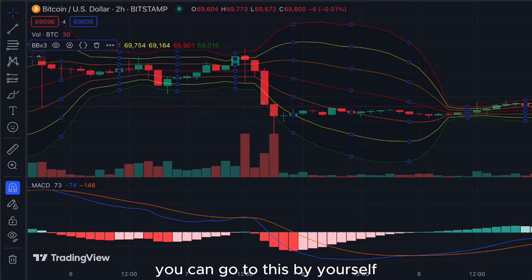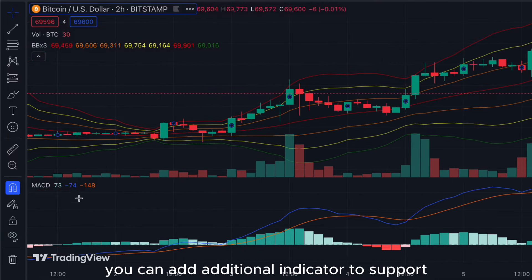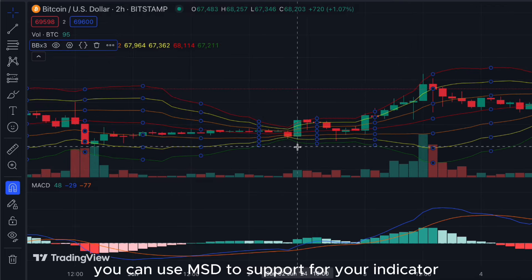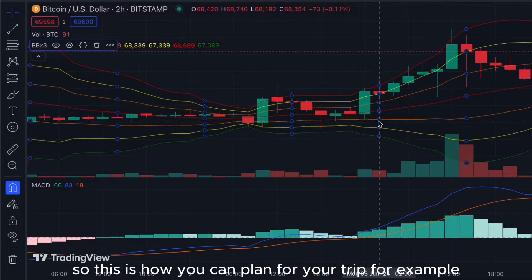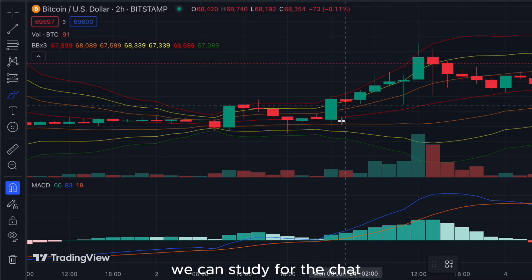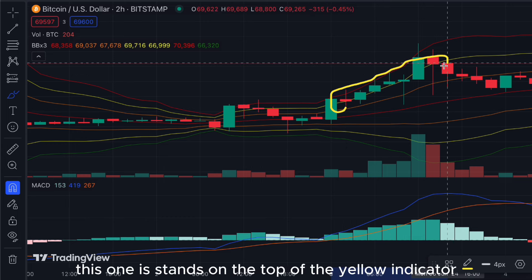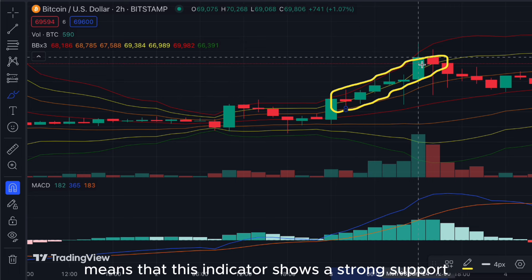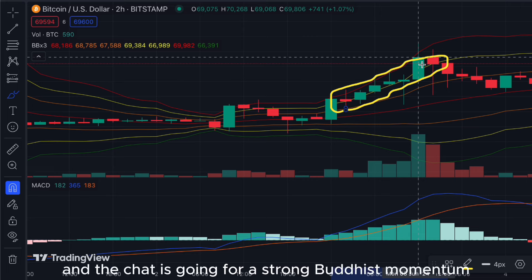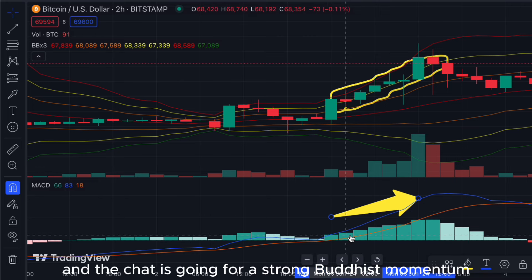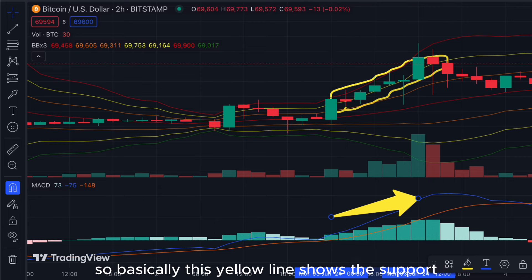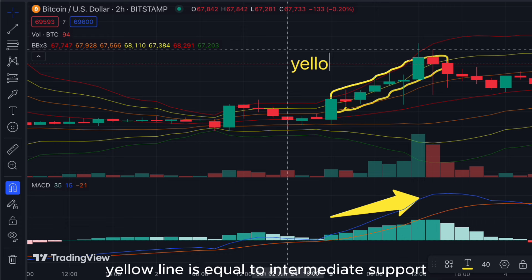After opening the indicator, you can add an additional indicator for support — for example, you can use MACD. Looking at the chart, when price stands on top of the yellow line indicator, it shows strong support and the chart is going for a strong bullish momentum. When the MACD shows an increasing histogram, the yellow line acts as intermediate support.